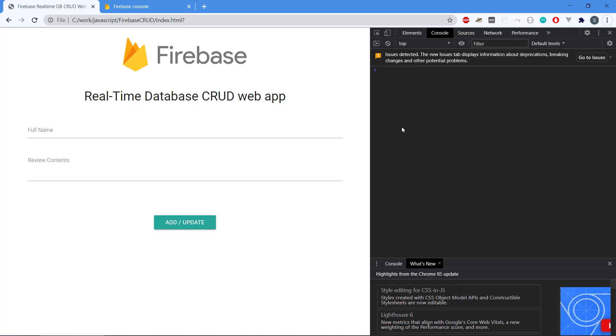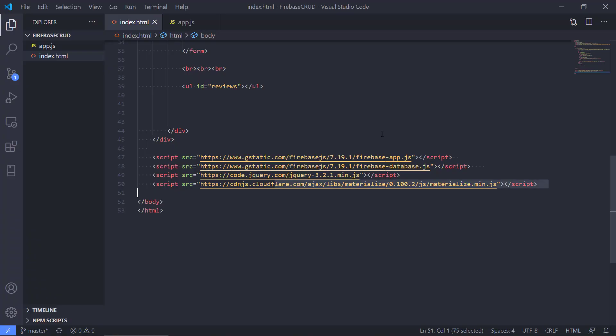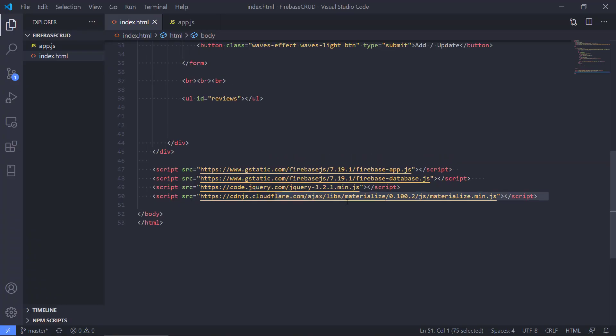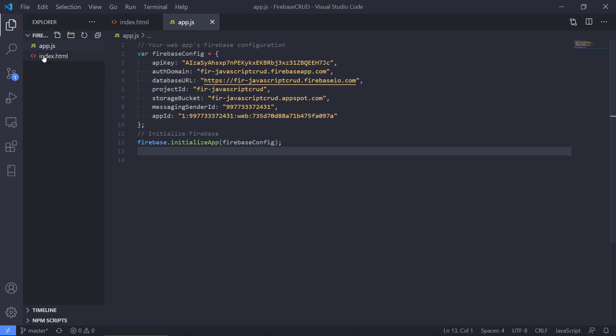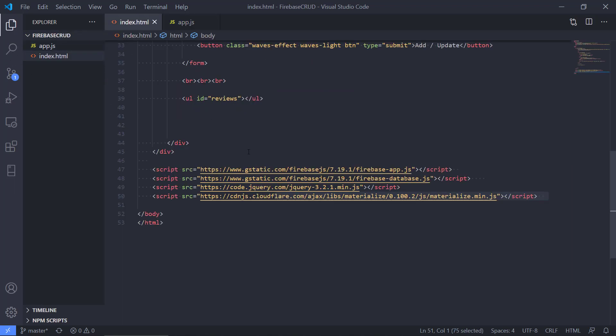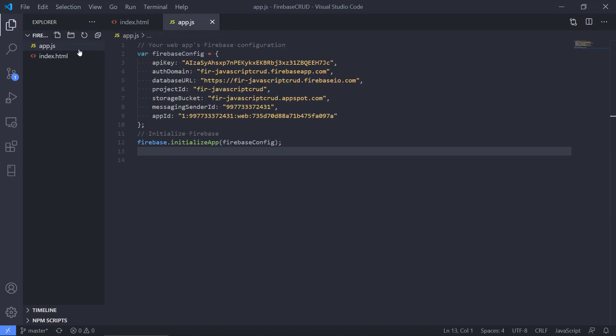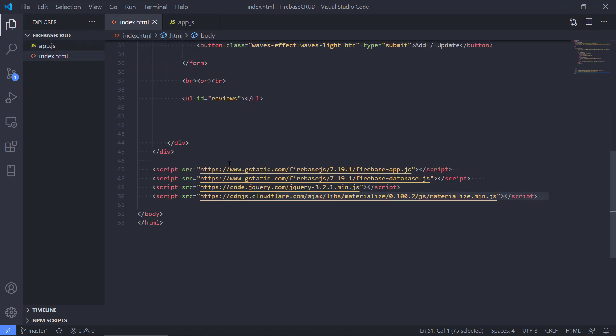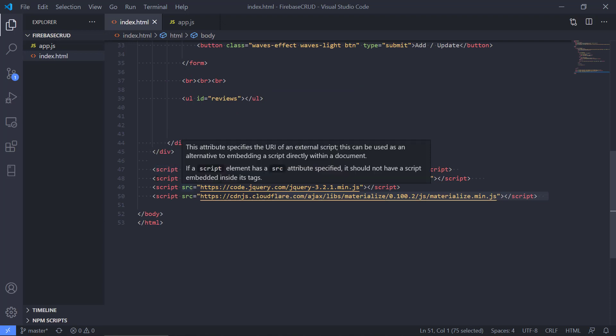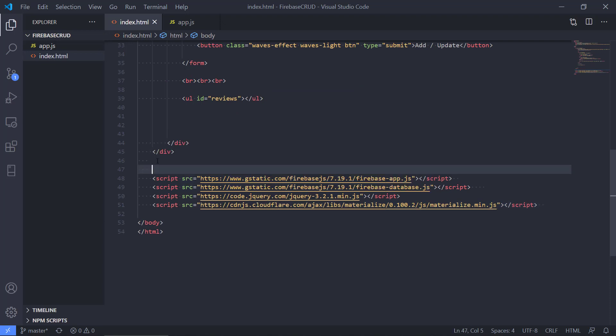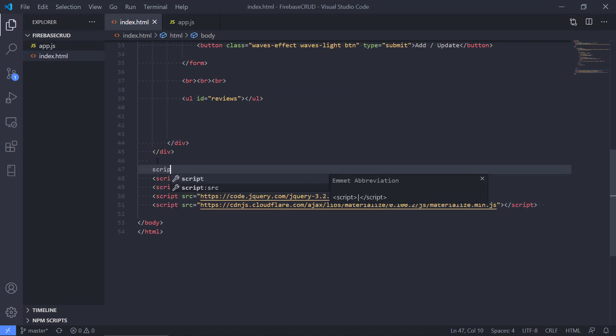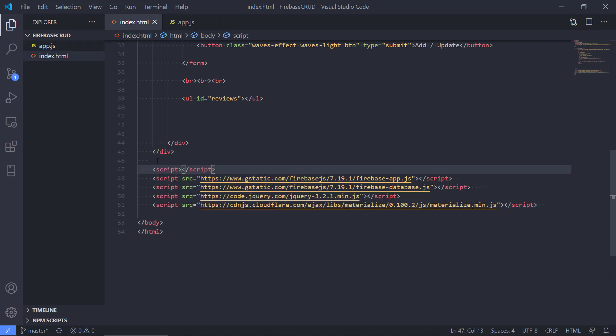The next thing is that we also created this app.js and we have some initialization code for that, but we need to connect these two files, the frontend and the kind of the backend. We need to connect this JS file with the HTML.